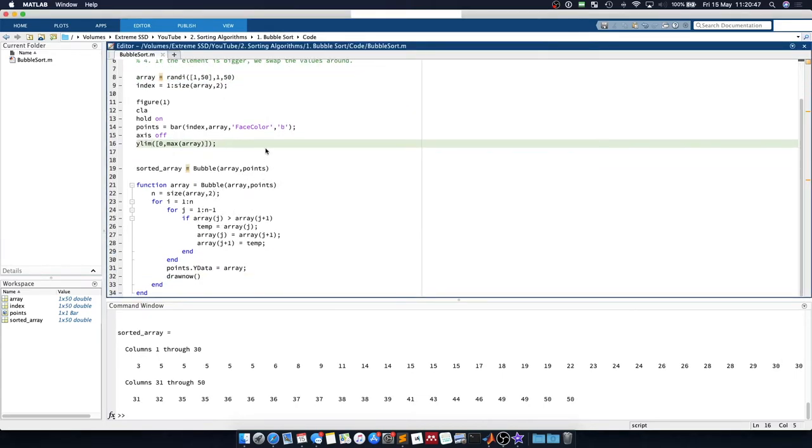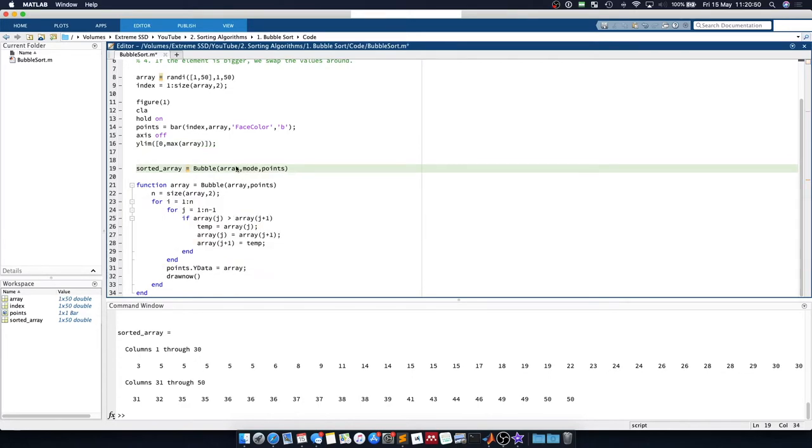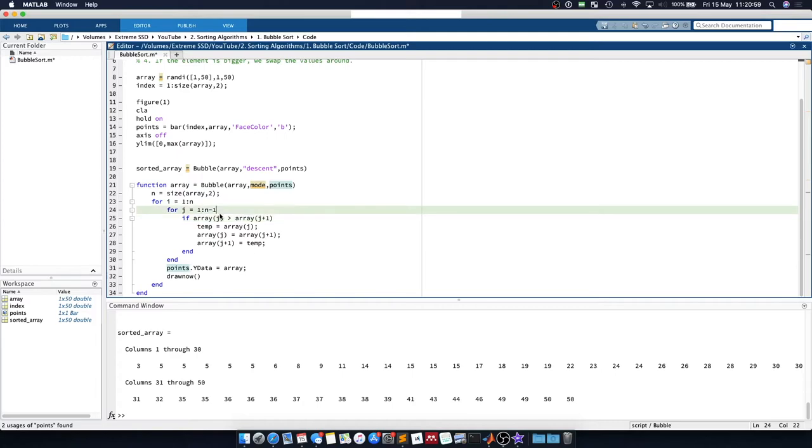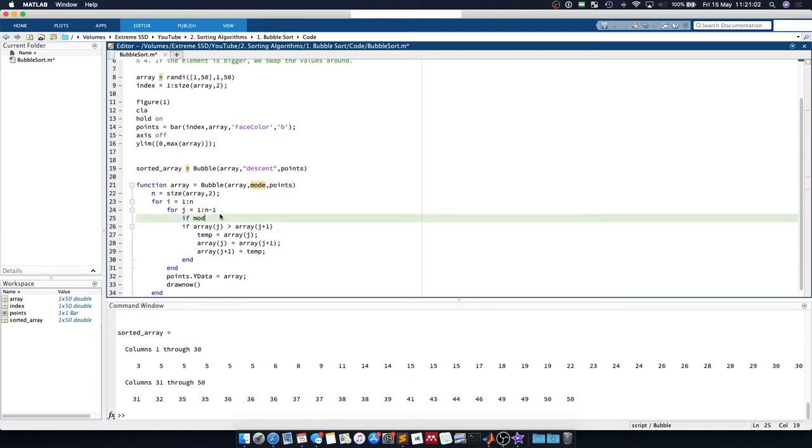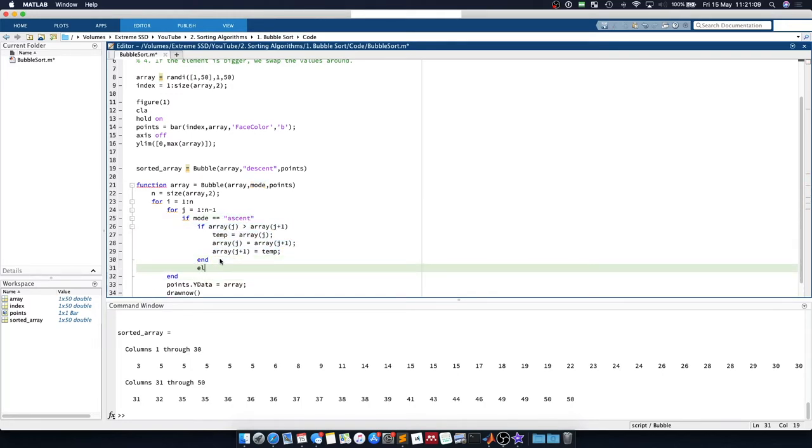Now we can go one step further and apply a mode. So I'm going to say my mode is descent and we apply it as a mode to the function. And I'm just going to say that if the mode is equal to ascent, we will perform this operation. Else, if the mode is equal to descent,